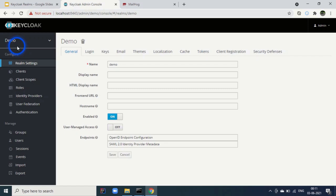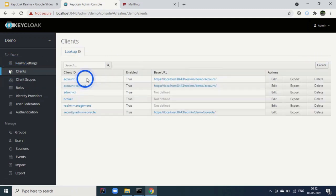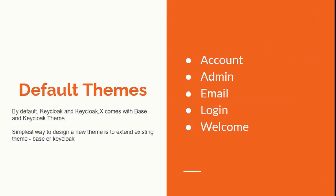Only a super admin can add a new tenant or new realm. This realm admin can add further users and create clients. This was all about realms. Next we will see how to add a theme to a realm. By default Keycloak and KeycloakX come with base and Keycloak themes, and the simplest way to design a new theme is to extend existing themes — either the base theme or the Keycloak theme. Themes exist for accounts, admin, email, login, and the welcome page.